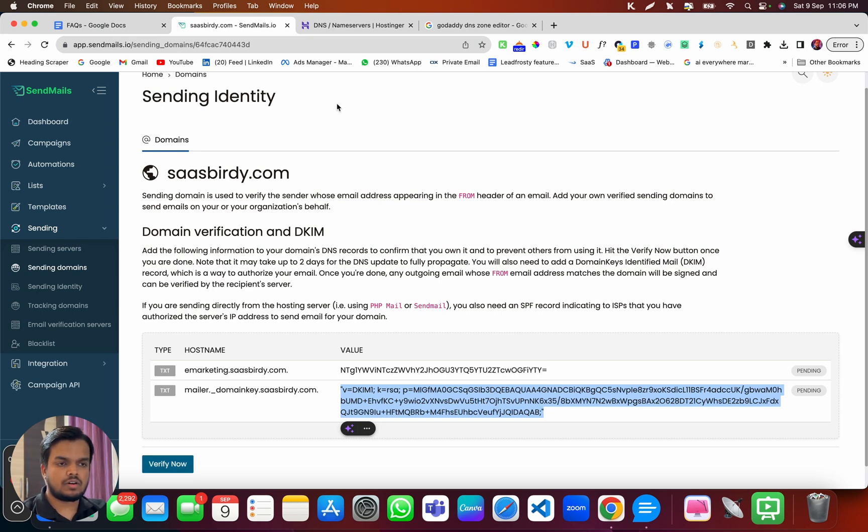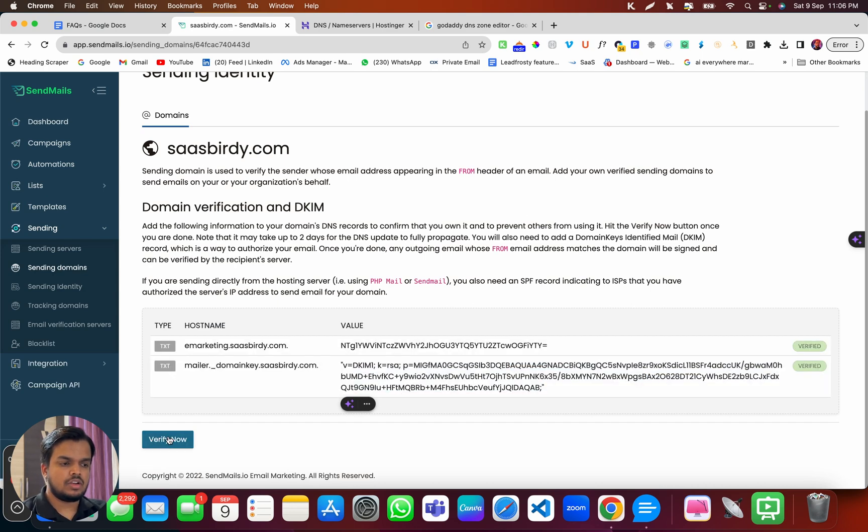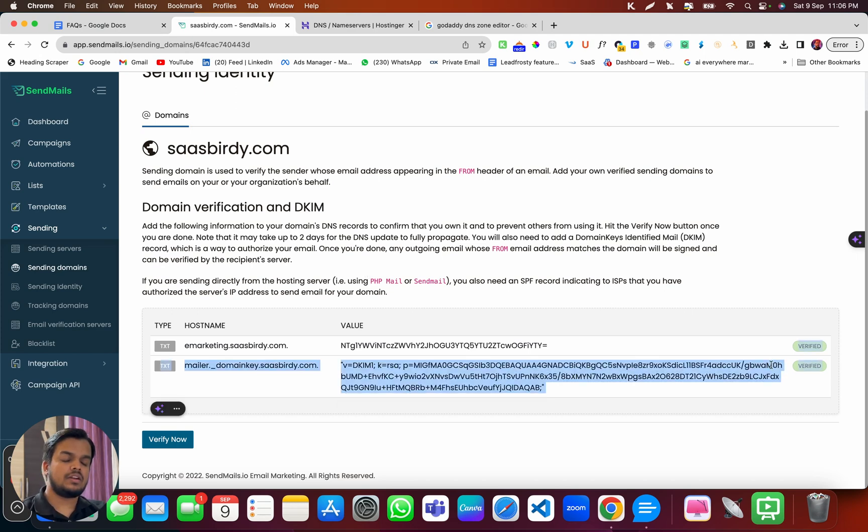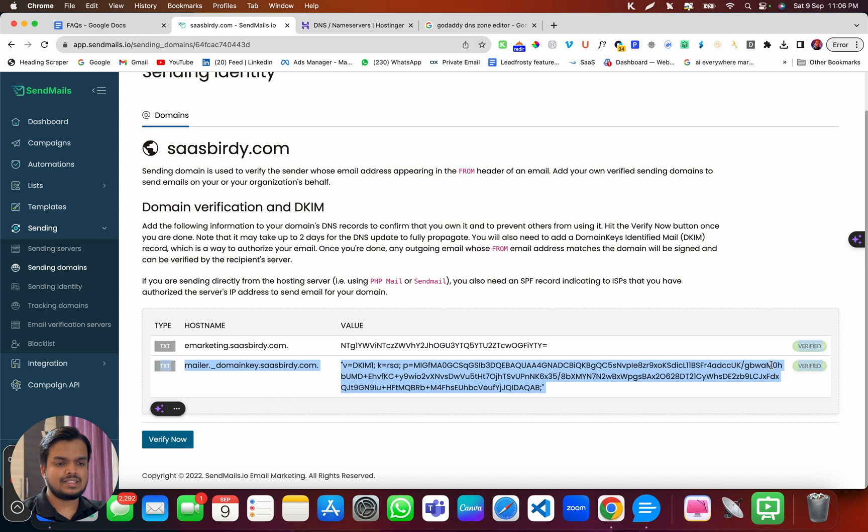So as of now for Hostinger, I've already added the record, but let me just test it out. So now here you can see my changes were instantly propagated. That's why it says verified. But in your case, it might not reflect so quickly. So just have some patience, come back after one to two days.